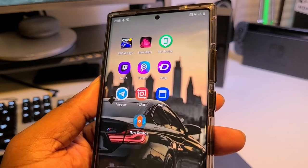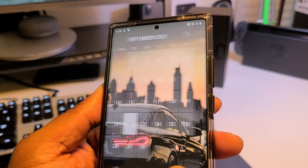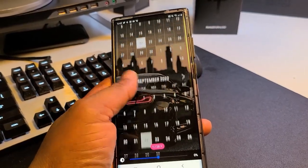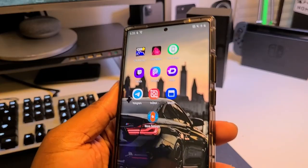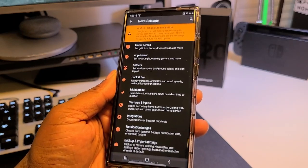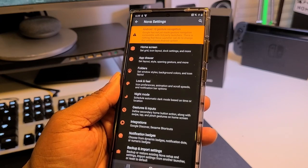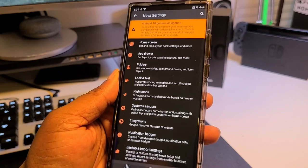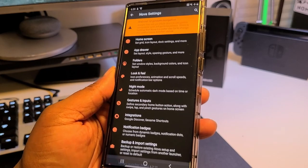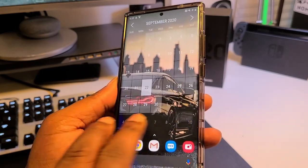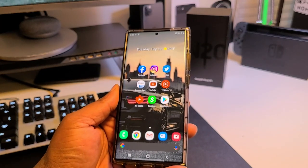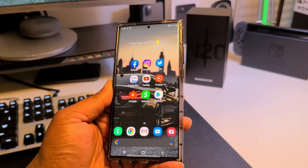Month Calendar is the actual app I use to get that calendar widget on my home screen. There are many different looks and setups you can choose for the widget. As for Nova Launcher settings, it's got home screen options, app drawer customization, folder settings, icon preferences, animation speeds, scroll speeds, notifications, night mode, gestures, and Google Discover integration. The Note 20 Ultra is definitely getting used — I'm getting great productivity out of it with these apps.